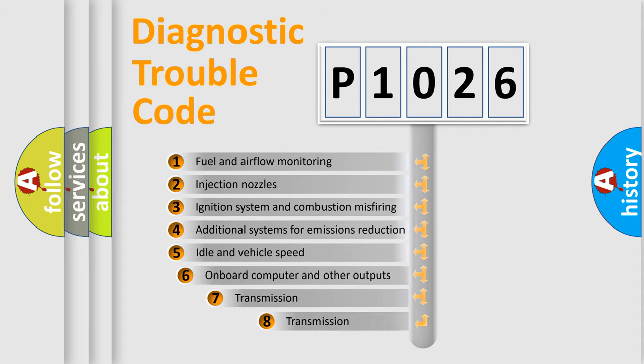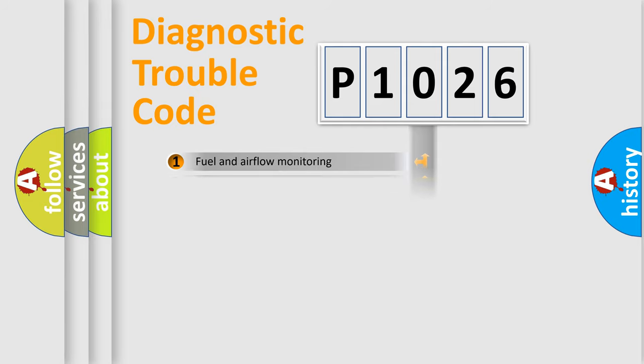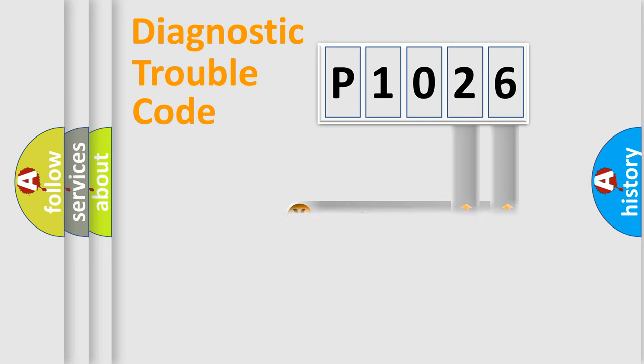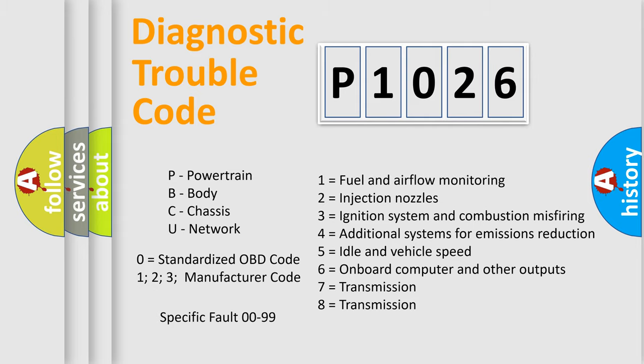The third character specifies a subset of errors. The distribution shown is valid only for the standardized DTC code. Only the last two characters define the specific fault of the group. Let's not forget that such a division is valid only if the second character code is expressed by the number zero.